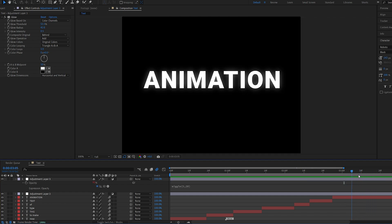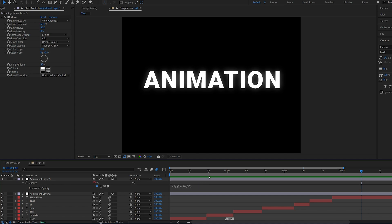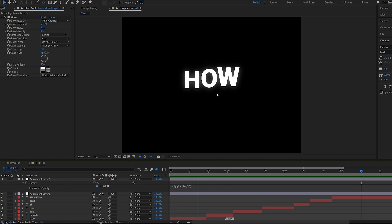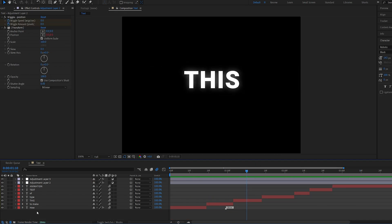So it just creates a bit of a flicker there. As you can see, we might want to go ahead and intensify this. So let's say 10 and 50. As you can see, it creates this type of flicker effect.